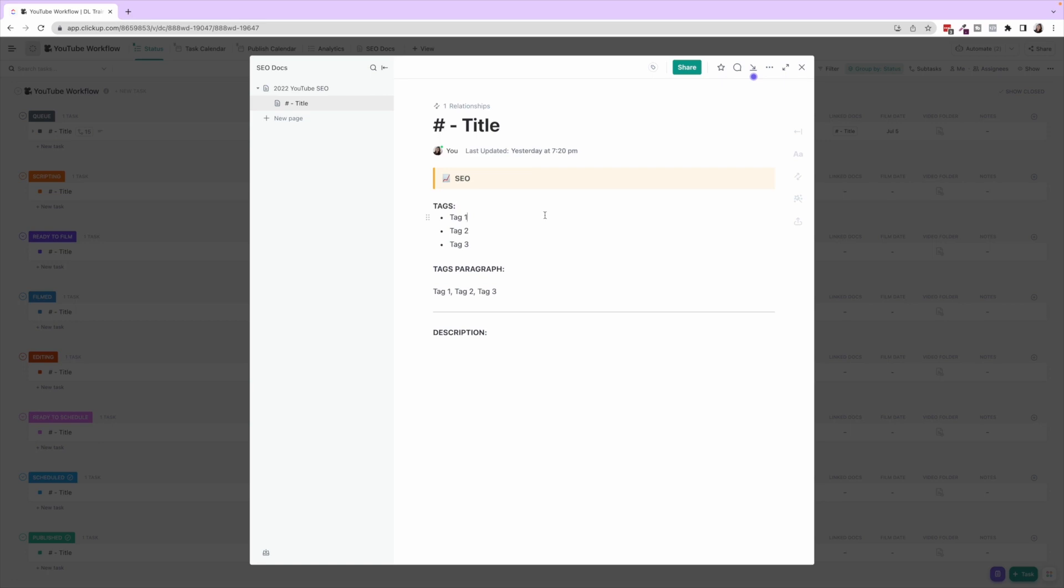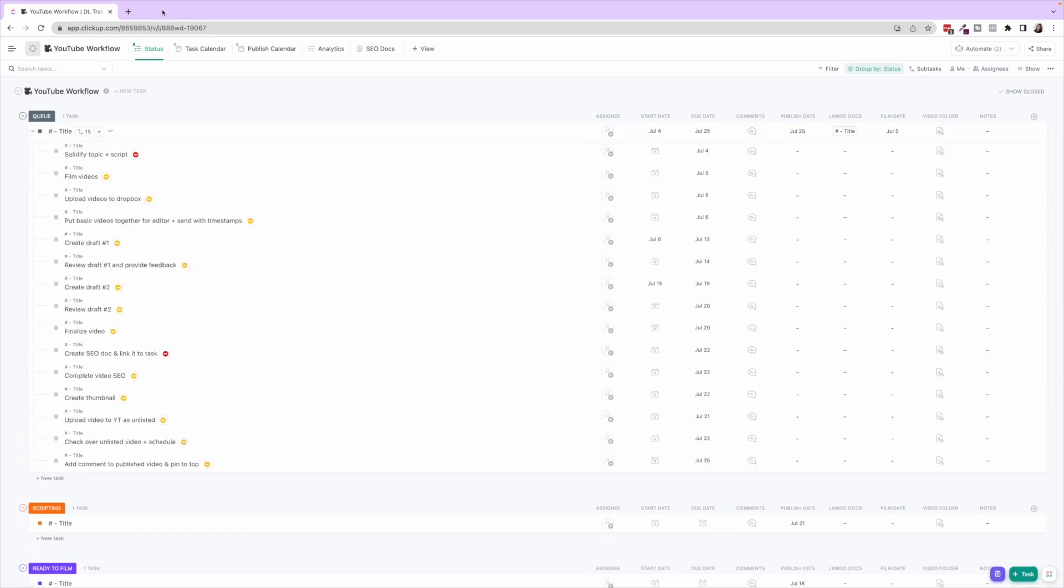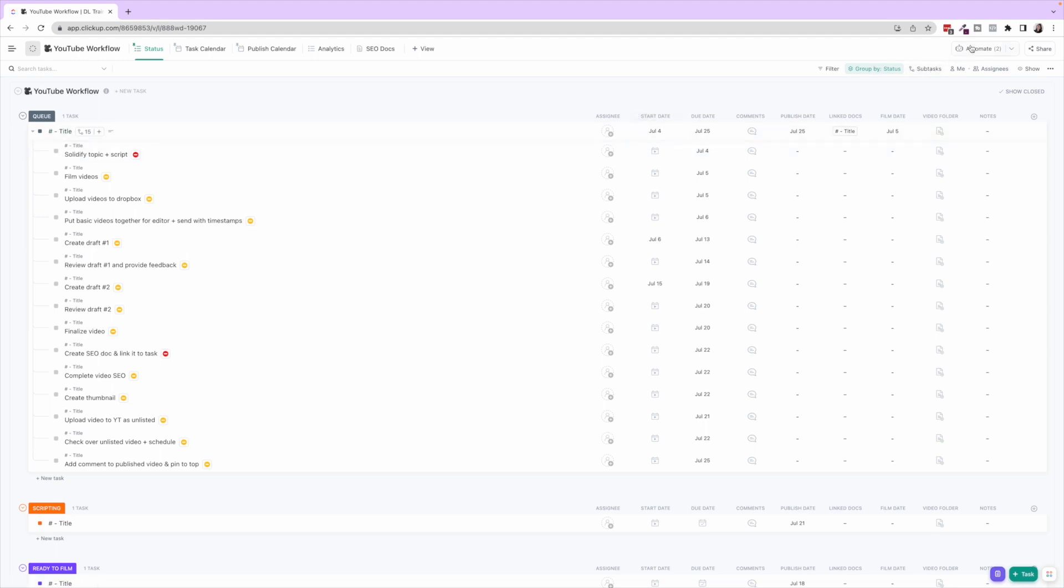So that's a walkthrough of our YouTube workflow. Again, this is one of my favorite templates. It's definitely a little bit more robust because it is a more robust content process, but I hope this helps you get a better understanding of how to optimize this process in ClickUp.